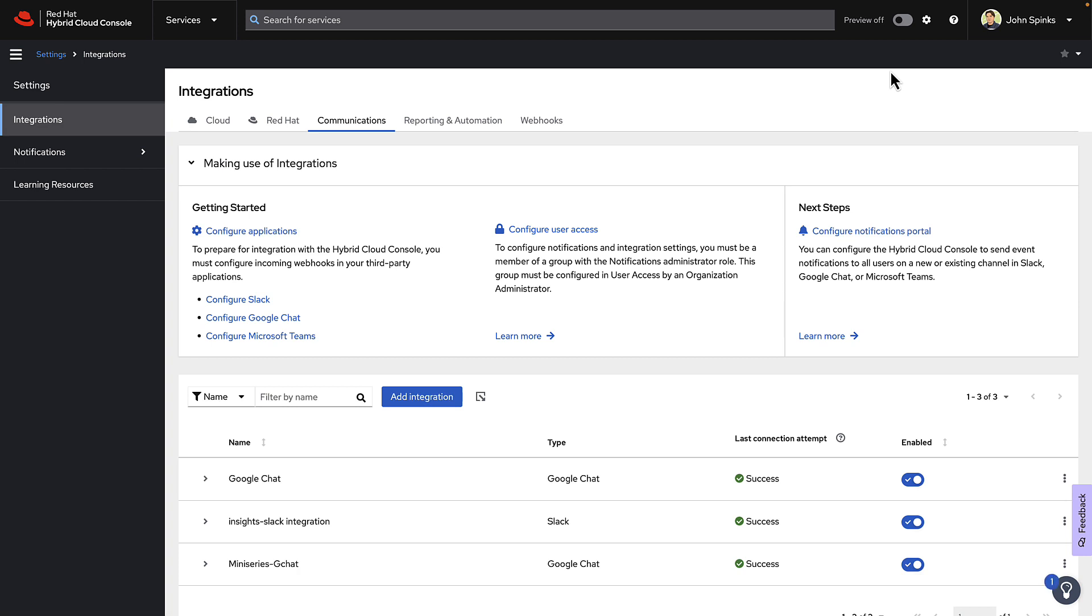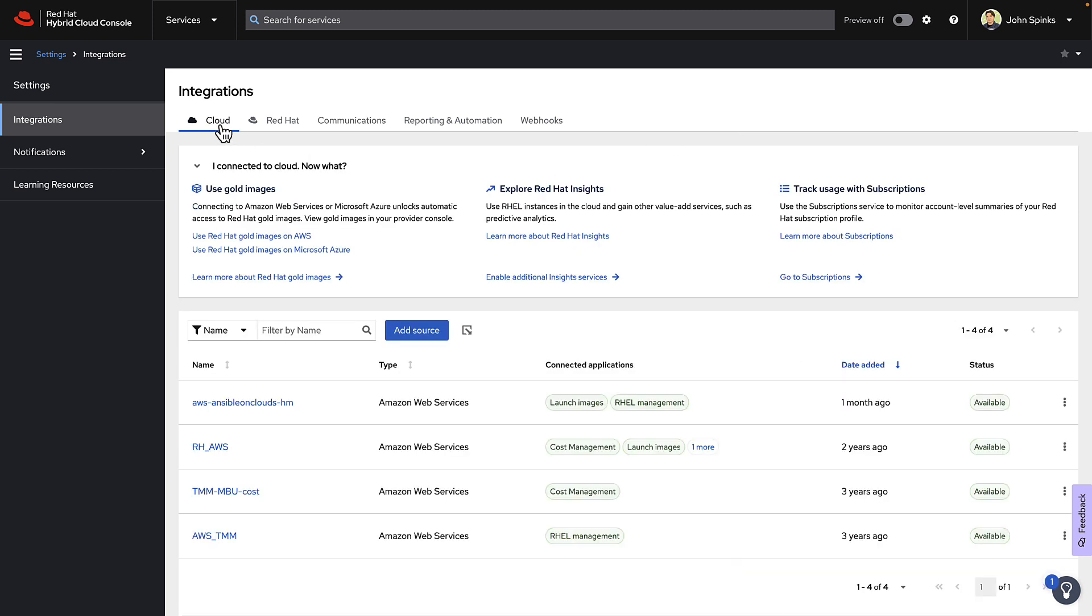This takes you to the Integrations page. Notice that there are a few different tabs here. Cloud lets you integrate with various cloud providers, simplifying connecting you to Azure, AWS, Google Cloud, or Oracle Cloud.